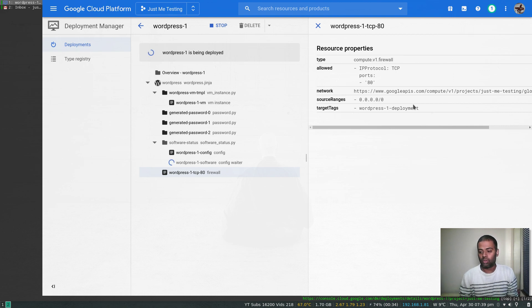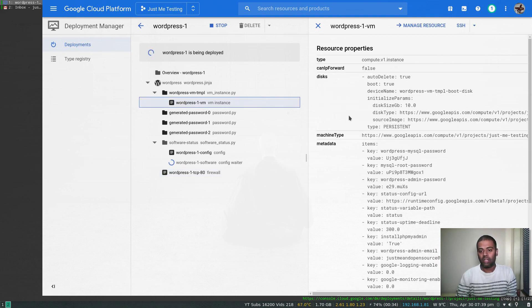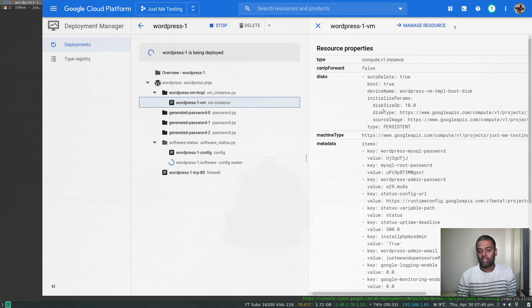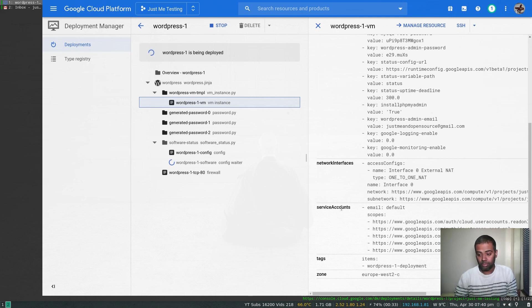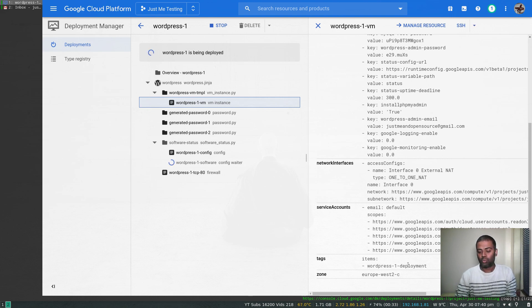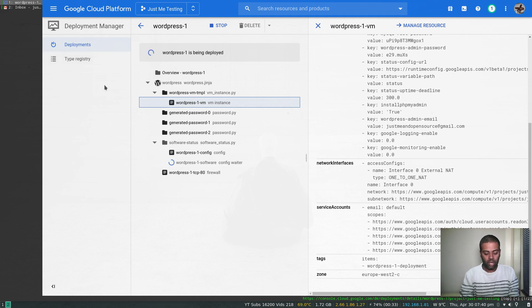If we go and look at the instance, that instance will have this network tag attached. That's how the firewall rule and the instance are related to each other. Here, if I look at the VM instance, you can look at the type, disk, machine type, metadata, all the details about your VM instance that's being deployed, and the tag here: WordPress-1-deployment. The tag gets attached here.